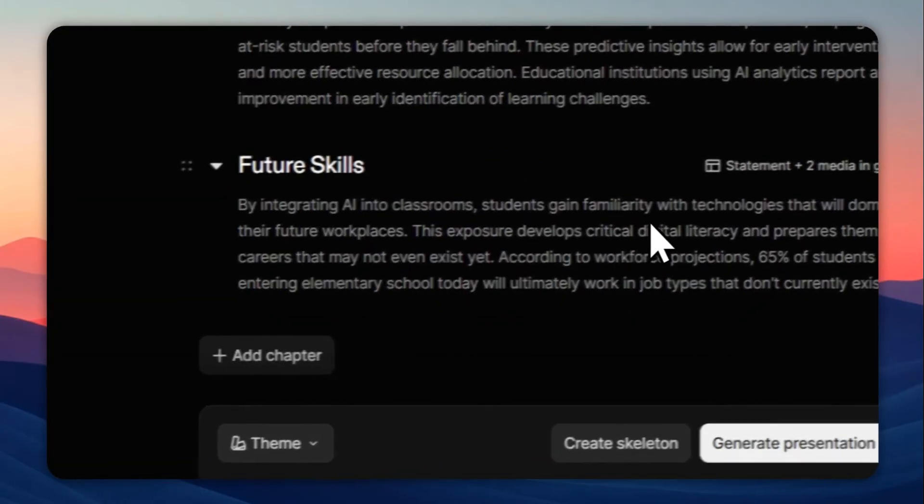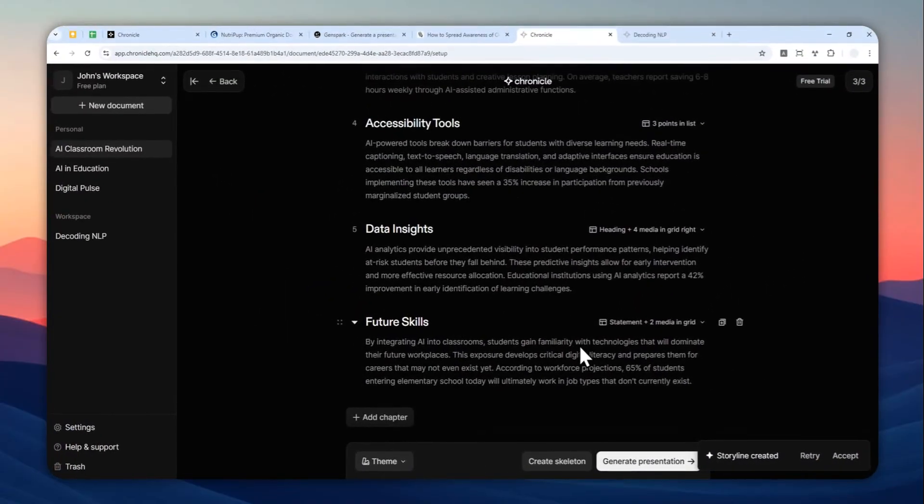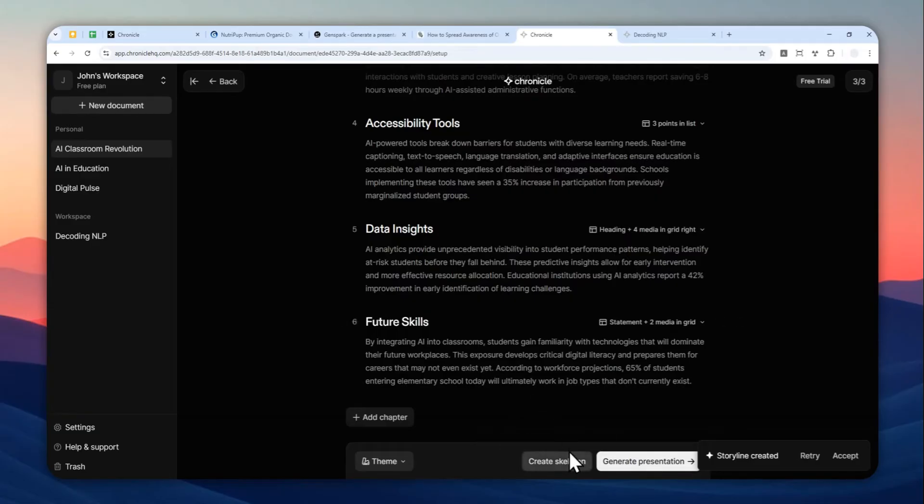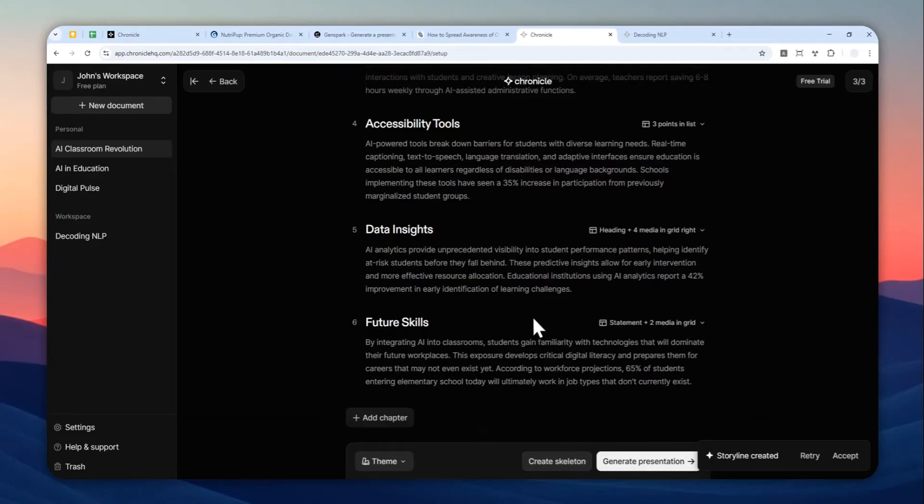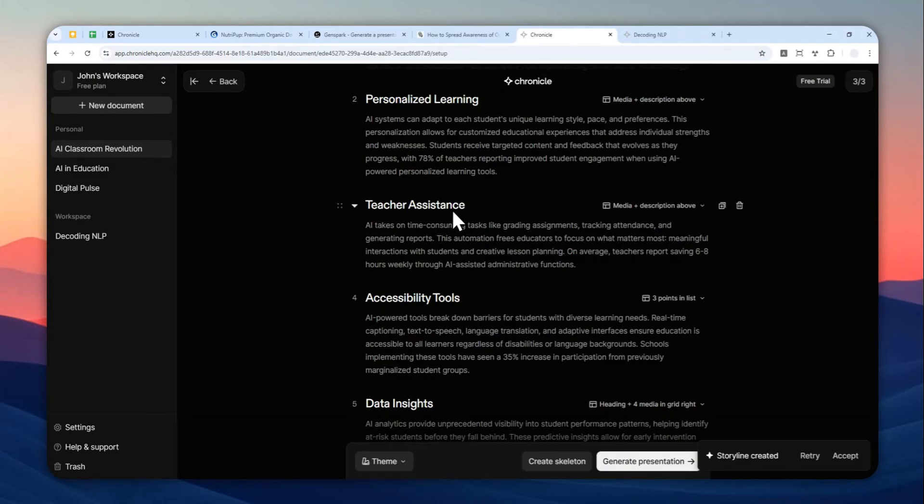Now there are two options. There is create skeleton and there is also generate presentation. What is skeleton? Well, basically it is just text. If you click this button, every single slide is only this text, and then this text, and that's about it. So it's very simple and it's going to leave you more flexibility to design the layout.